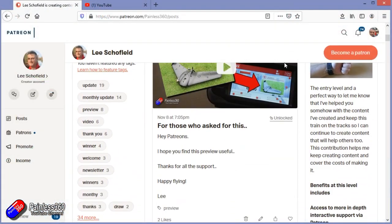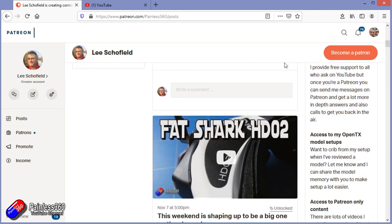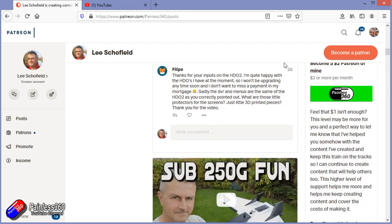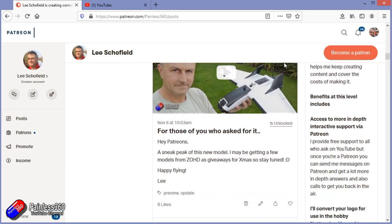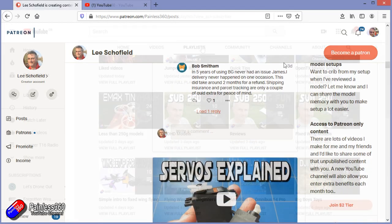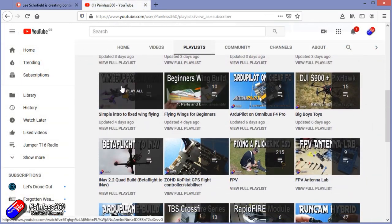If you'd like to become part of the Inner Circle then you can become a Patreon. Details are in the description and you get lots of additional benefits.